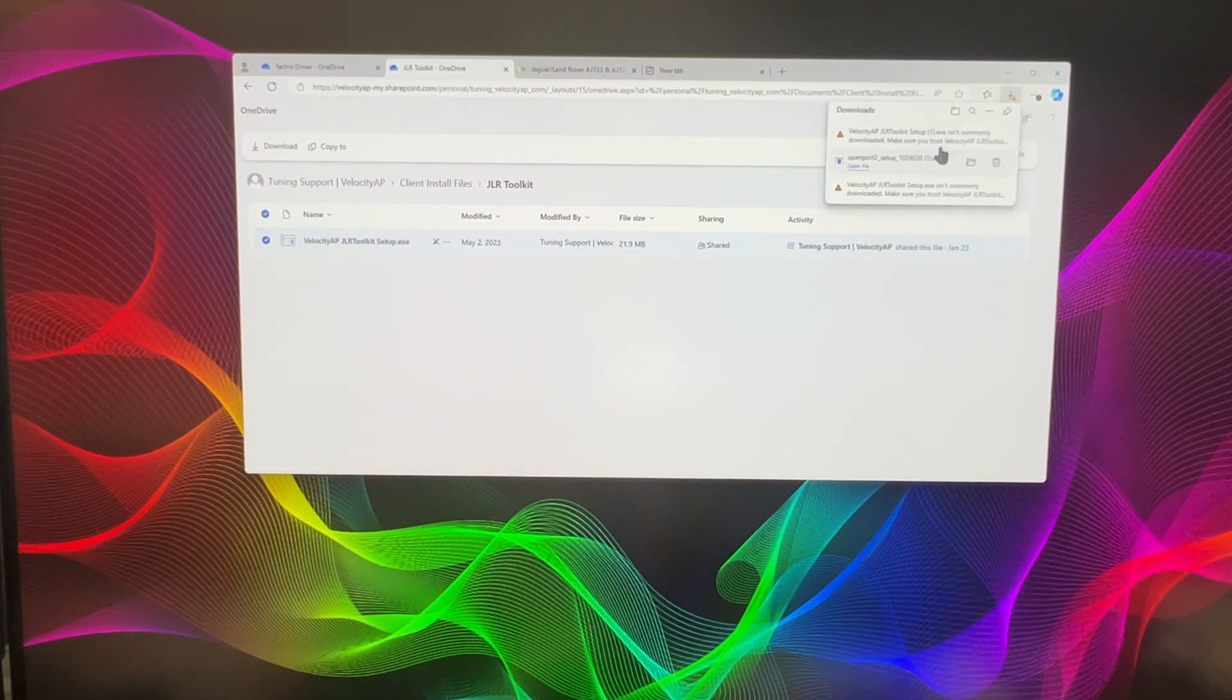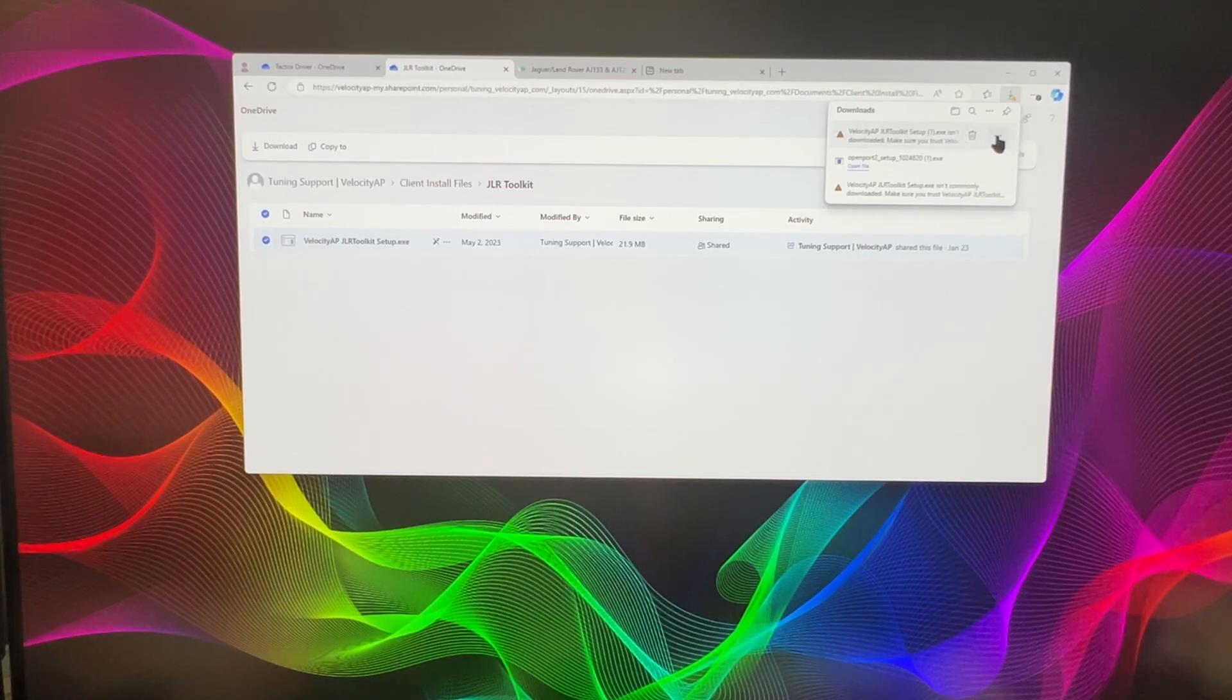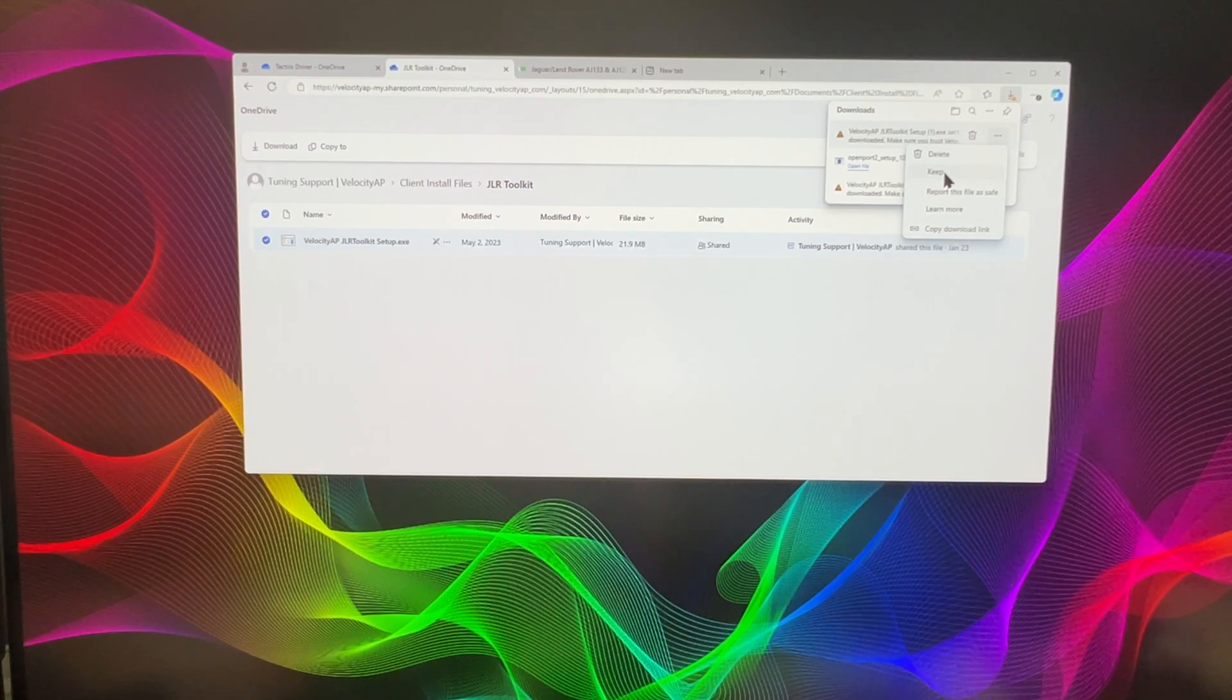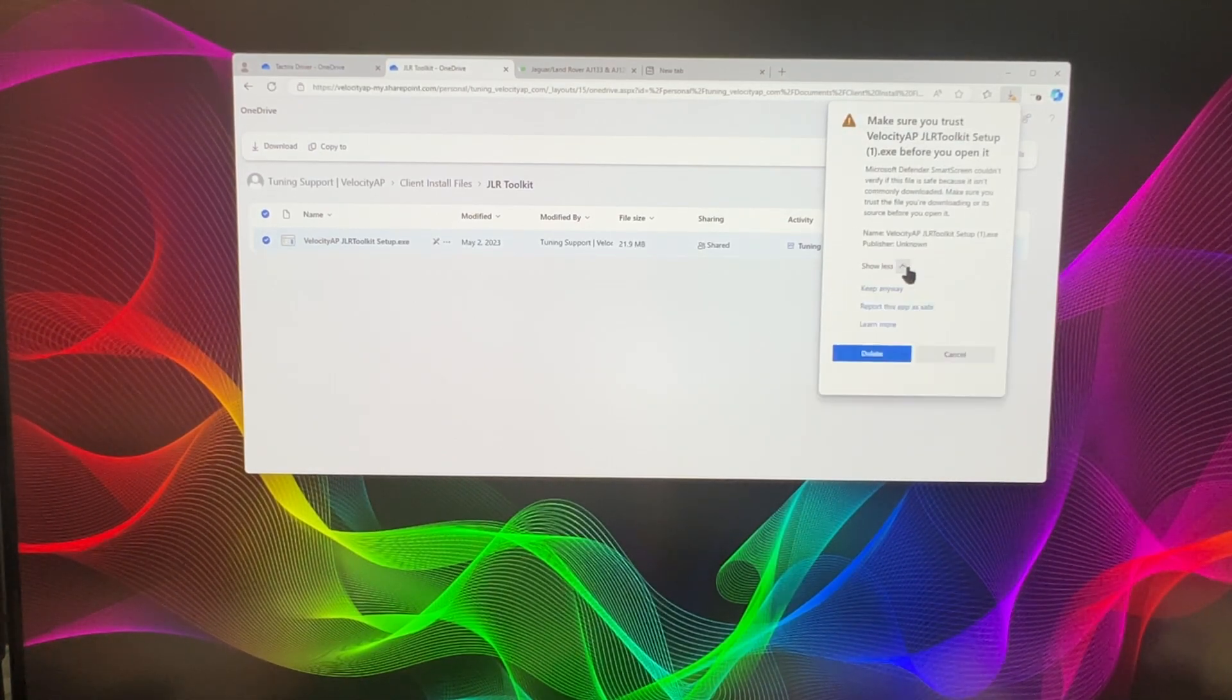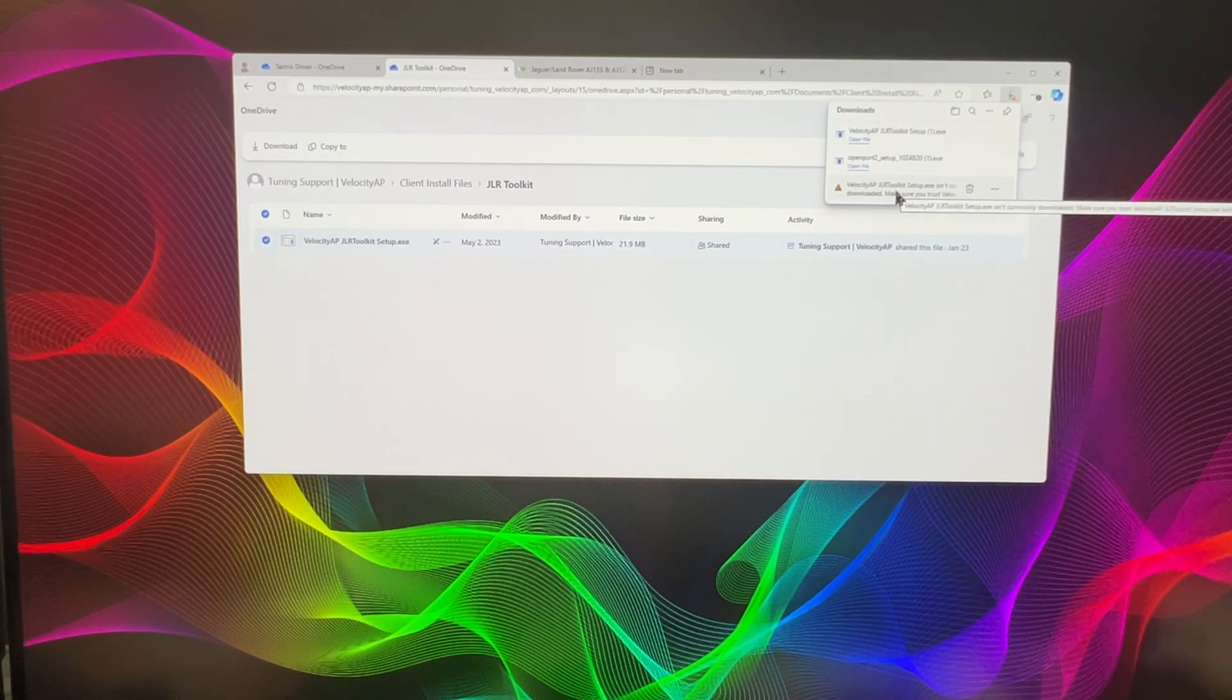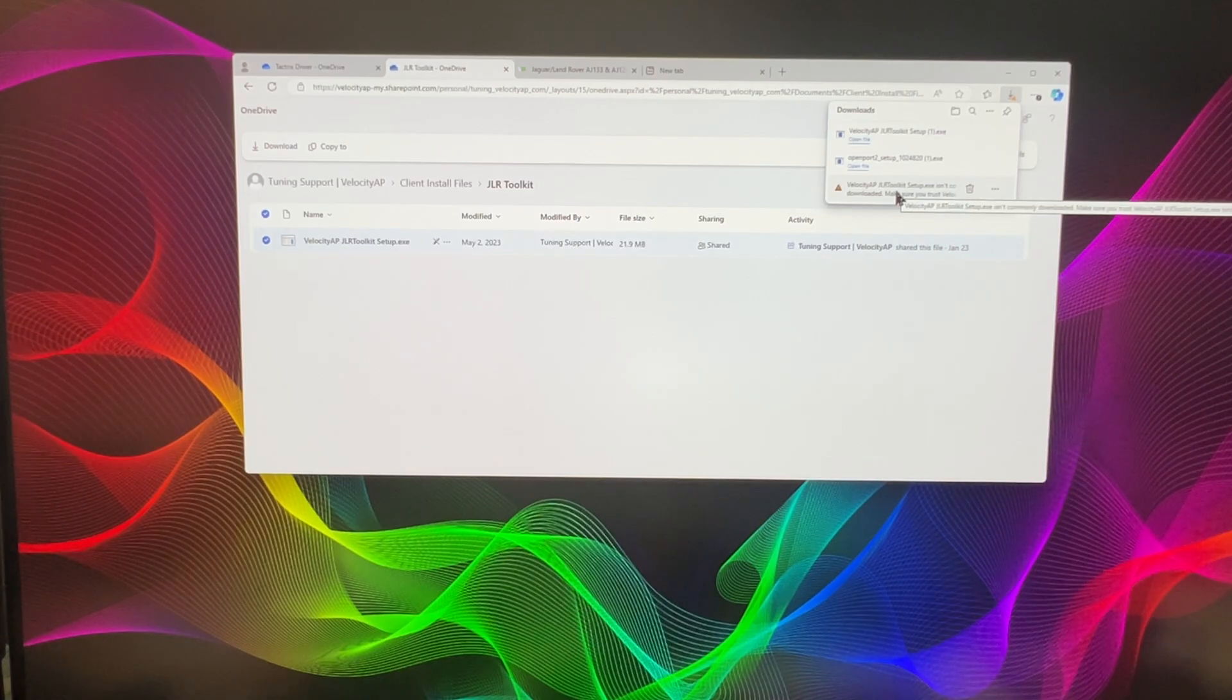Now if you get a little error, you can go ahead and click off to the side here and say you want to keep this because it doesn't know what you're trying to download. It's a unique file. So say keep. It says are you sure? Say yep, show more, keep it anyway. You'll have them both here. So now we'll go ahead and open each one of those up and launch them.